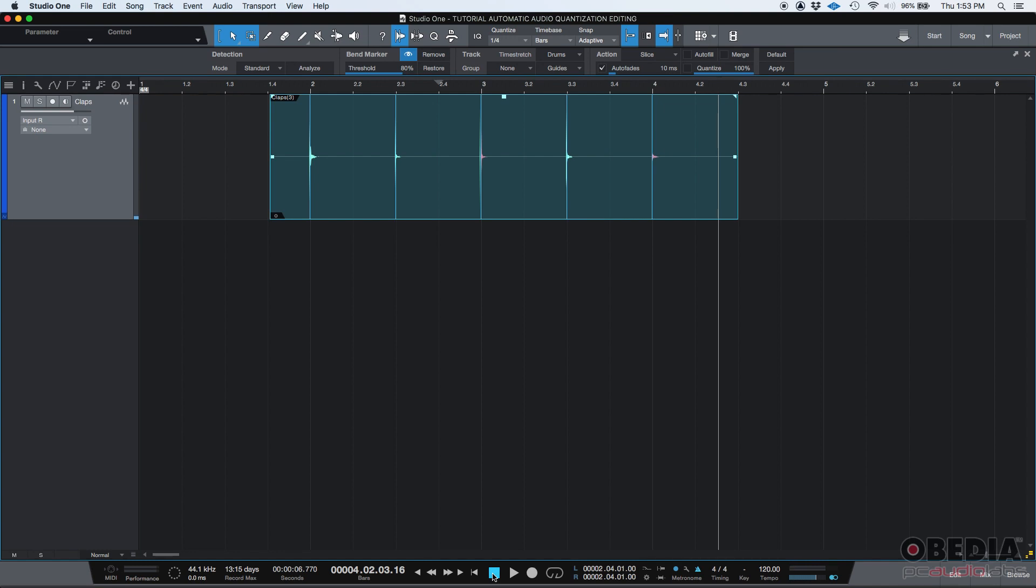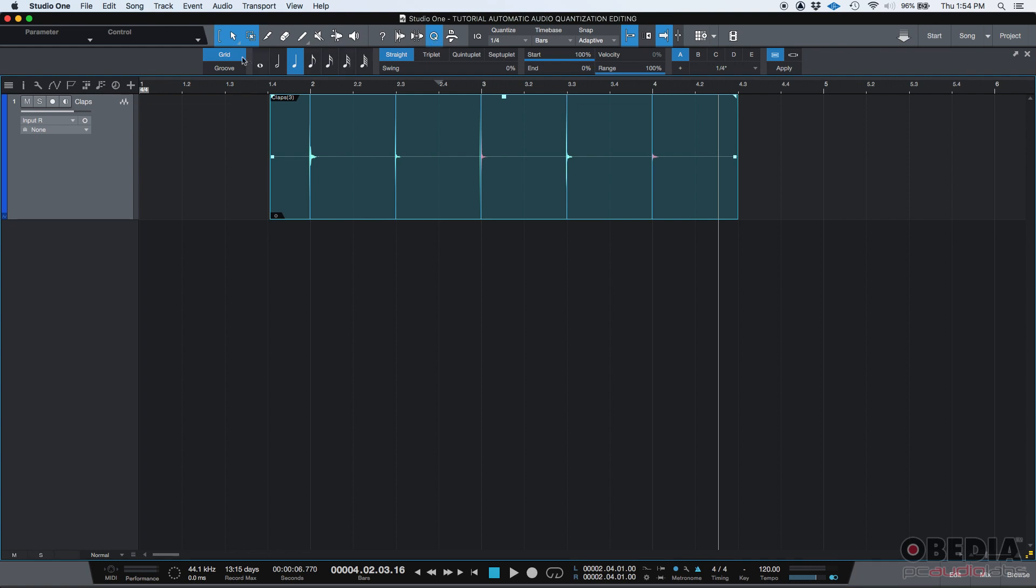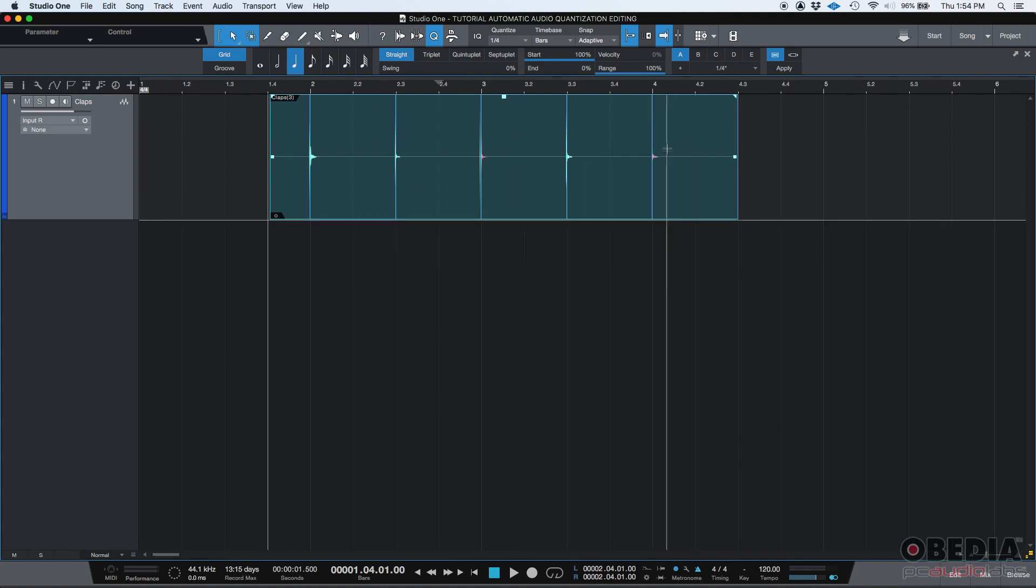So, the software did the audio dragging for us. It did it automatically because we were working here in the quantized menu. Just press apply, and we set 100% strength on the start. Now, this is automatic because it decided that for us. It was pretty close, as you could hear. The transients happen right at the grid mark. So, that is how you use the quantized audio function in Studio One.